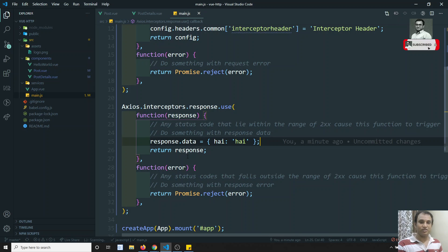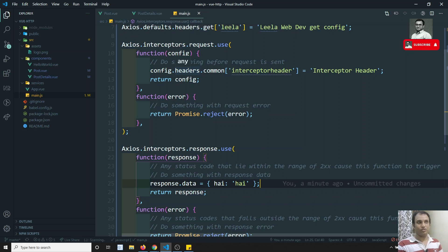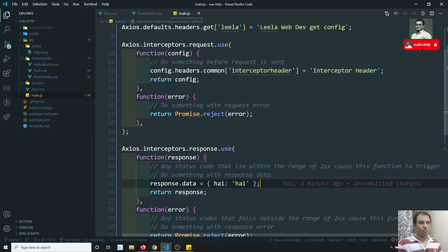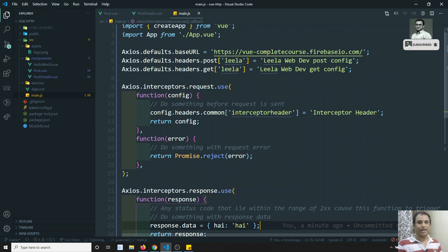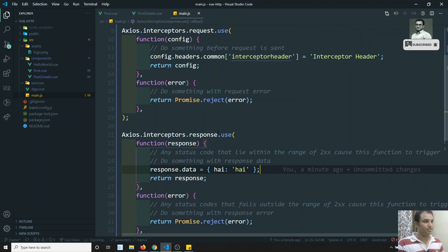So in this way, using the response interceptor, we can bypass or modify the response and send modified data. And for the request interceptor, before sending the request, if you want to change request headers, configuration, authorization — everything — you can do it through the request interceptors. This is the way we can use interceptors in Axios. The same way in Angular's HTTP client module, we have used request interceptors and response interceptors.